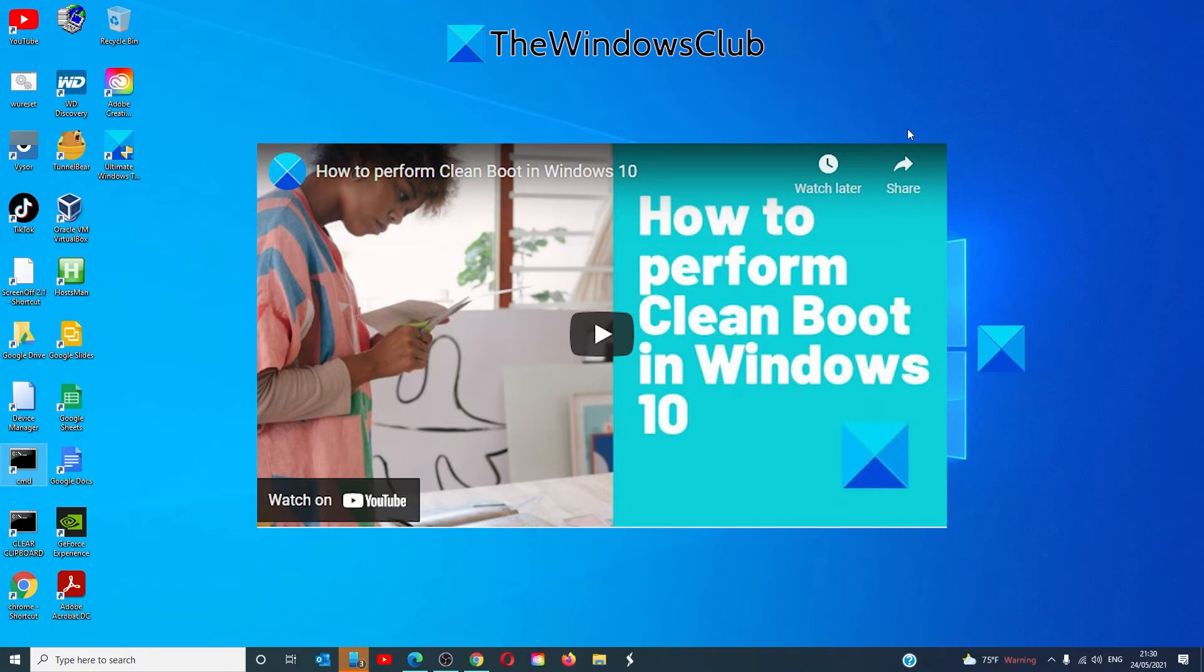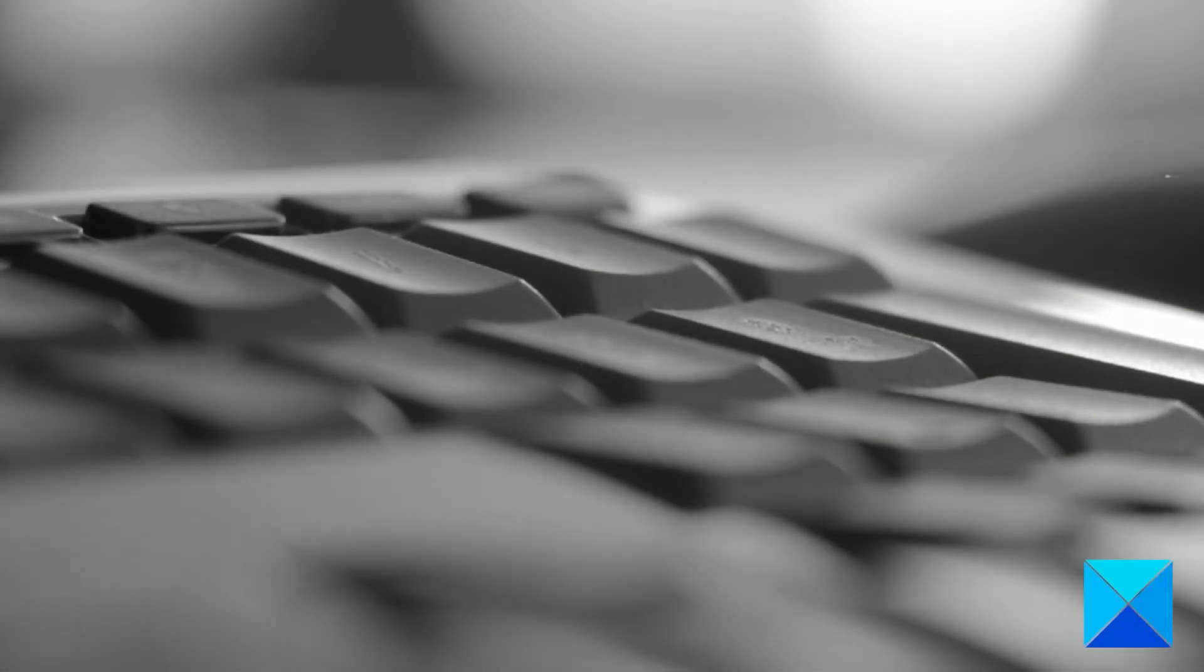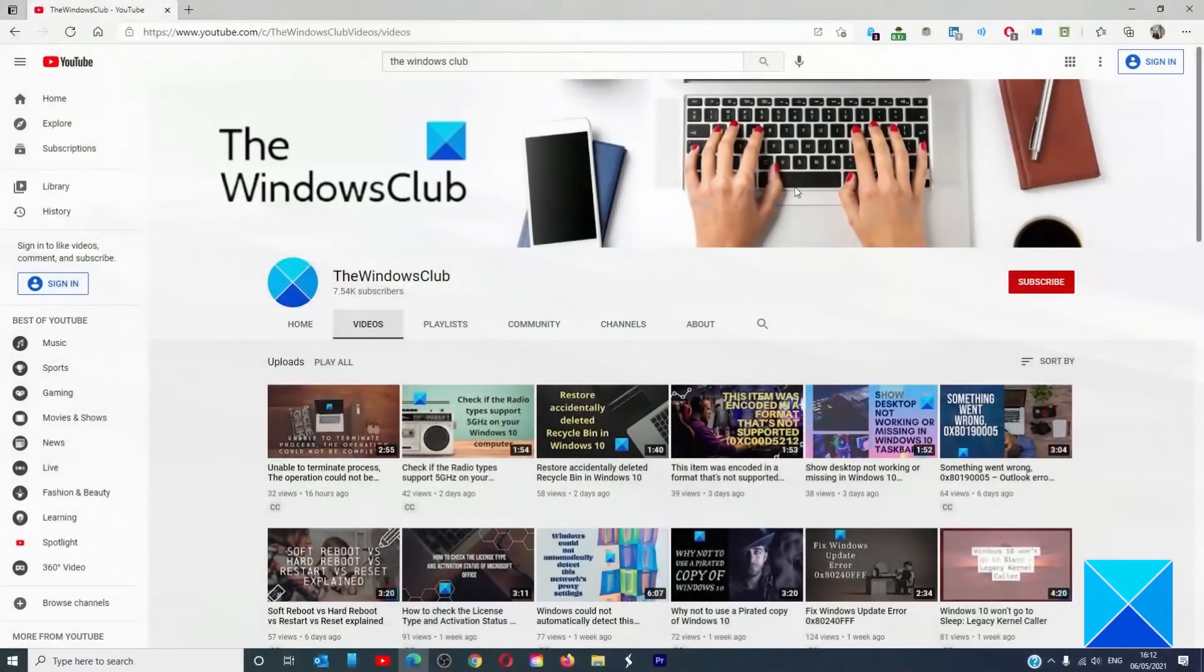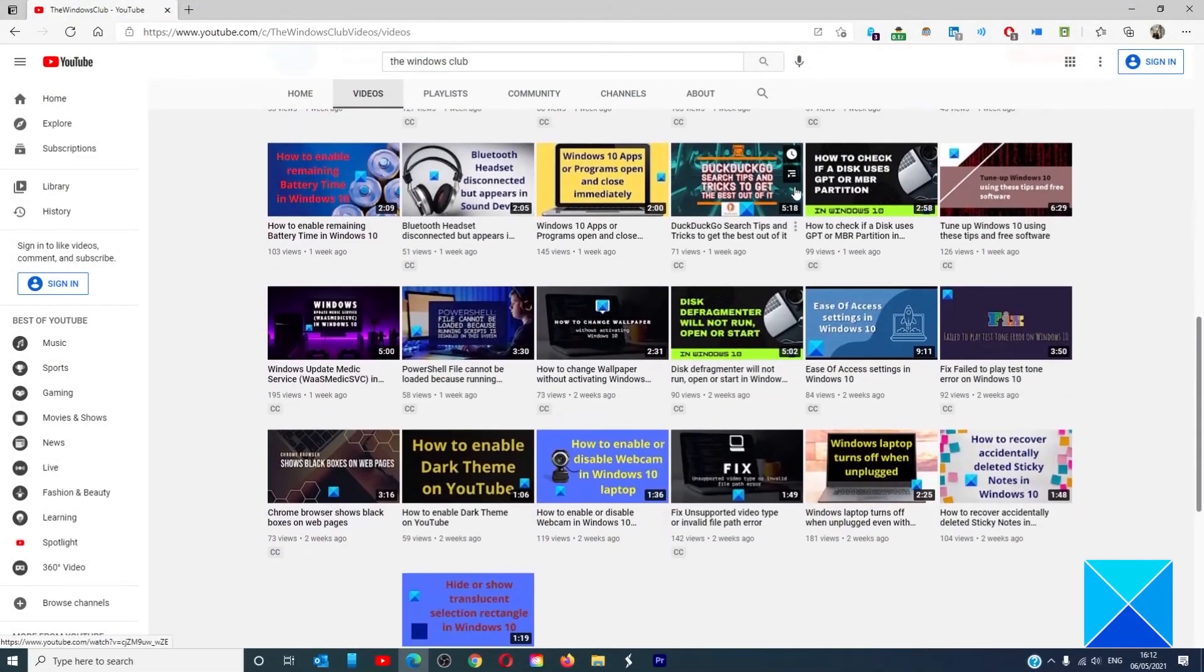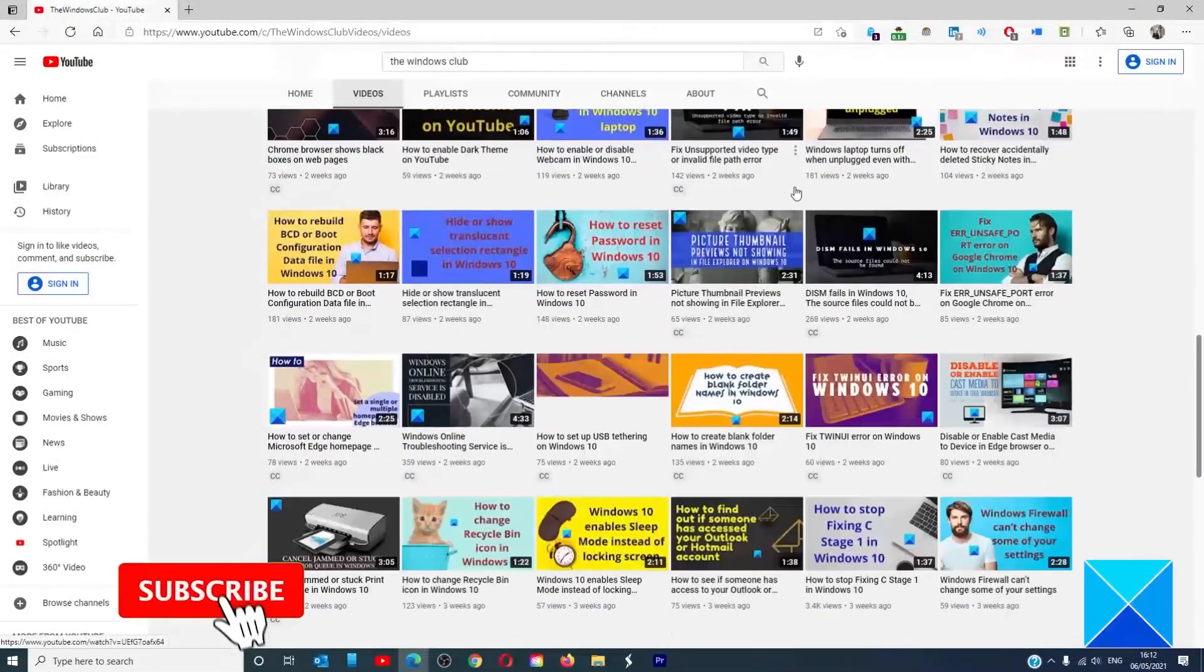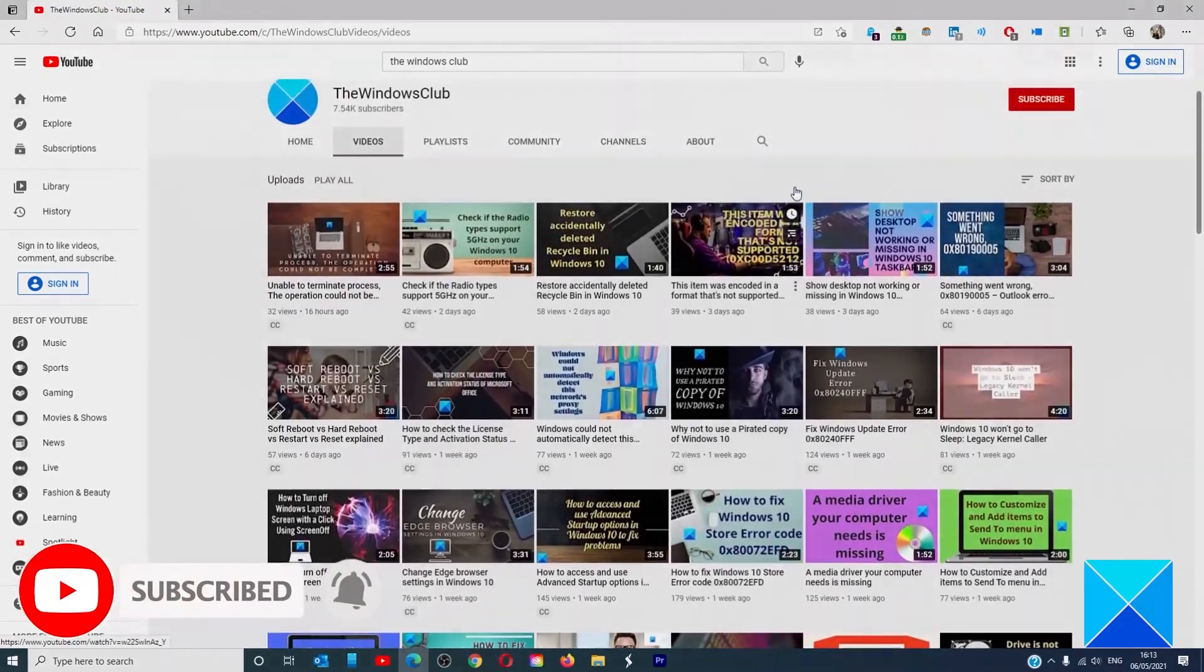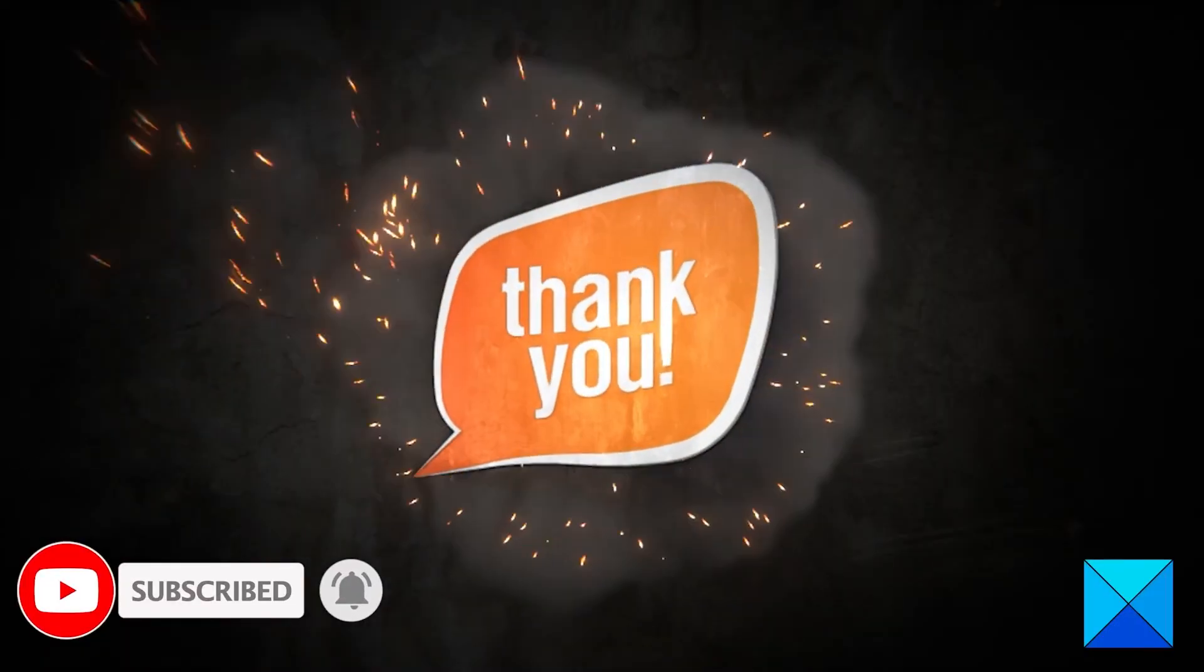We did a video on how to start your computer in clean boot state and we link it here. For more helpful articles to help you maximize your Windows experience go to our website thewindowsclub.com. Do not forget to give this video a thumbs up and subscribe to our channel where we are always adding new content aimed at making you the master of your digital house.